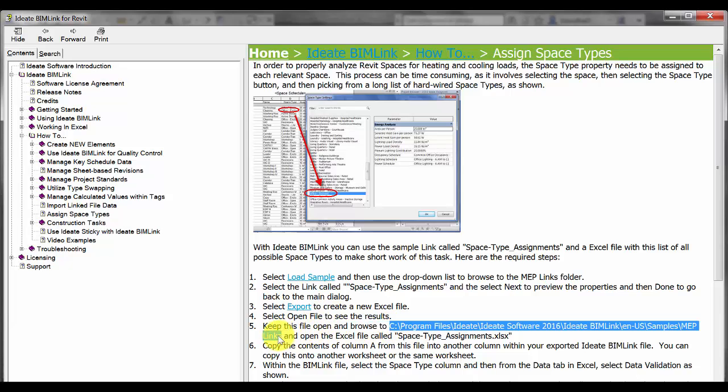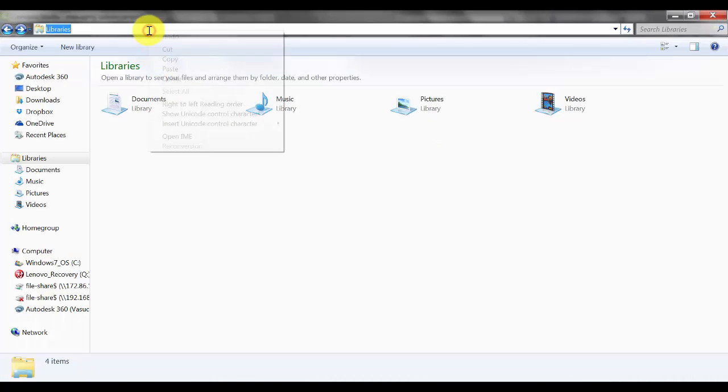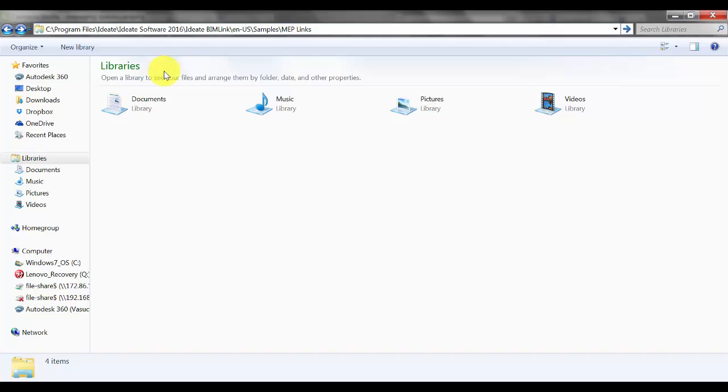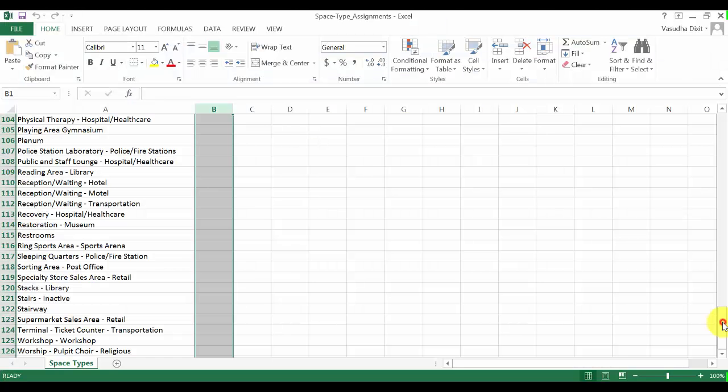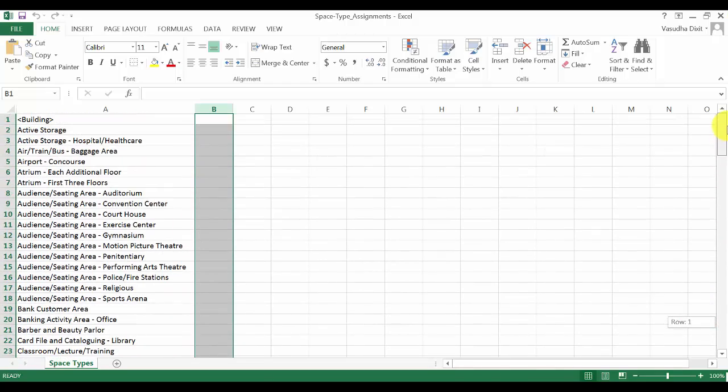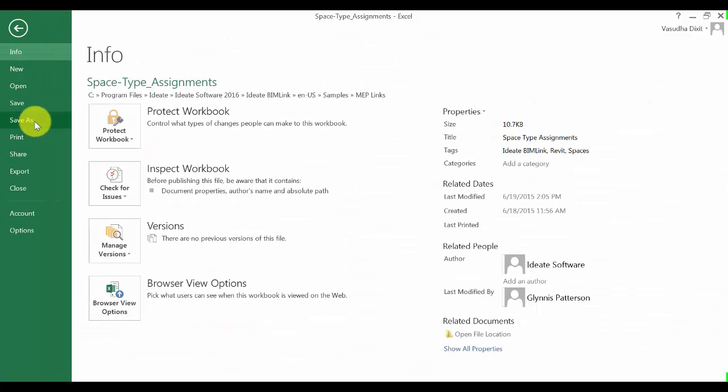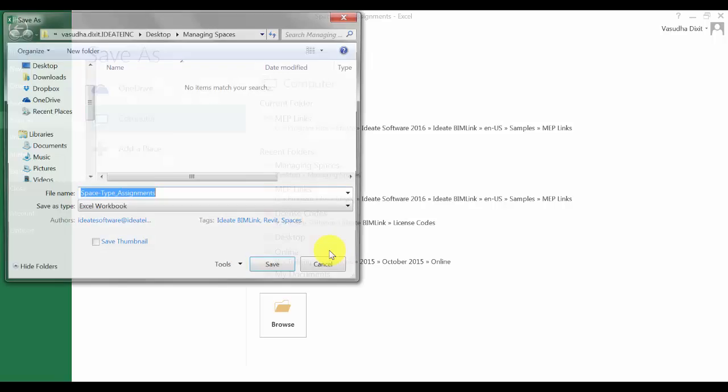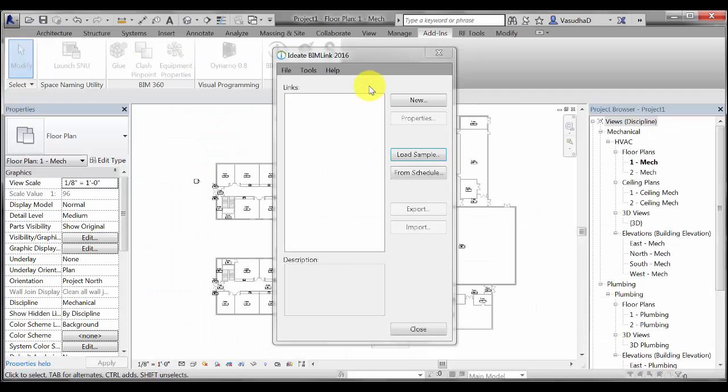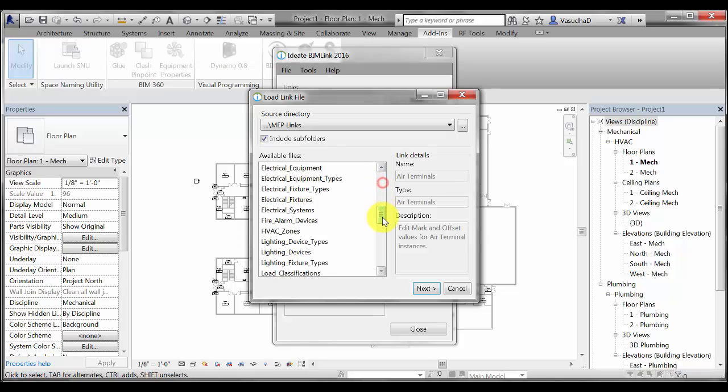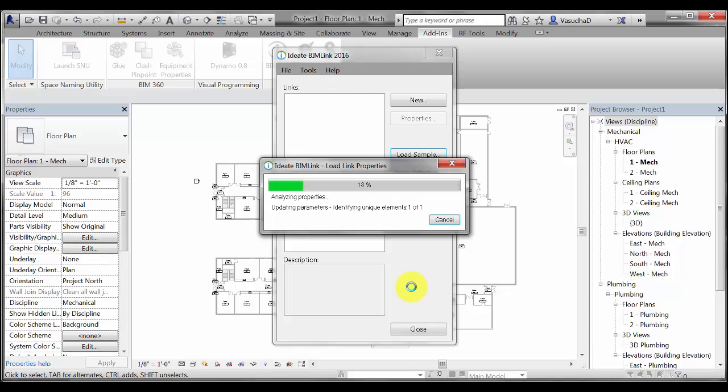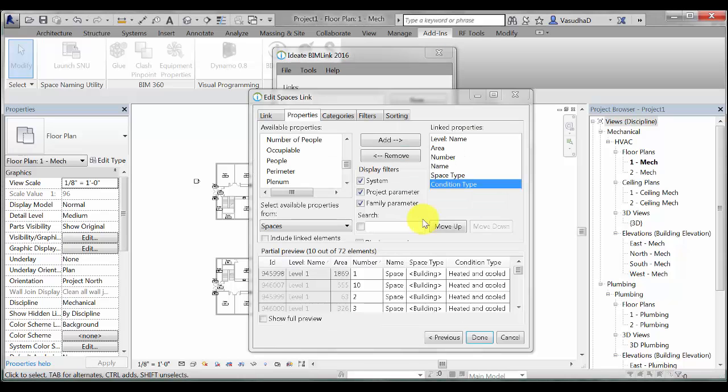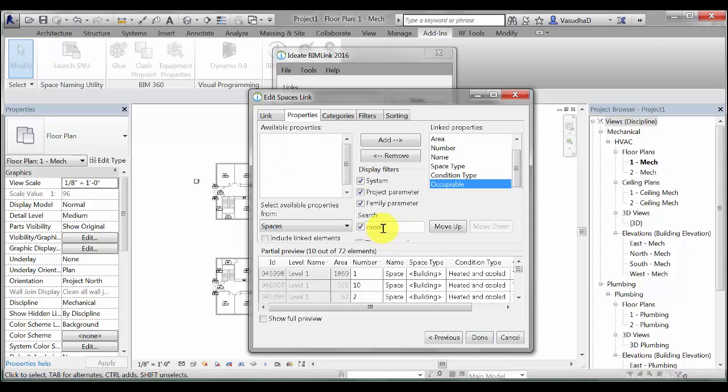So I will go ahead and copy this link and paste it in Windows Explorer and we'll find that space type assignments file. This is the actual out-of-the-box 126 different space types that are in the Revit model from the generic building. I will make a copy of this template file and put it in our specific office folder location. I will then load MEP sample link and select space type assignment link. I will now add some additional properties to this based on my requirement and arrange them in the order that I want.